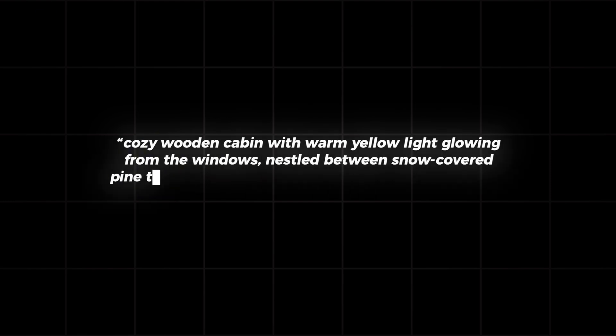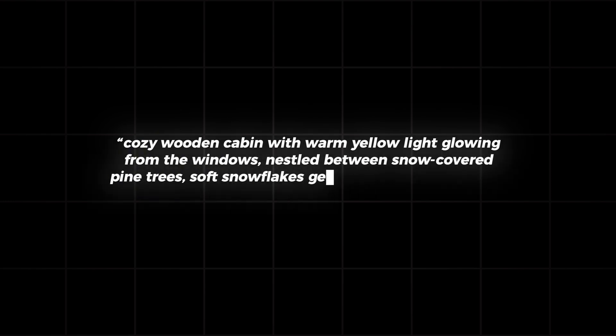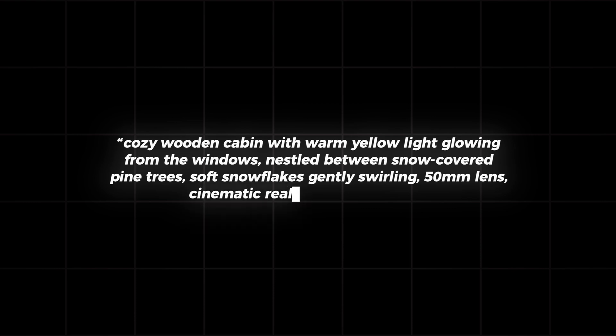cozy wooden cabin with warm yellow light glowing from the windows, nestled between snow-covered pine trees, soft snowflakes gently swirling, 50mm lens, cinematic realism, slow zoom in. Adding these details trains Firefly to understand exactly what you want, and the results speak for themselves.